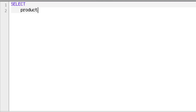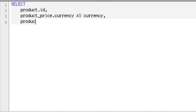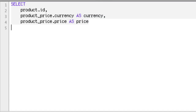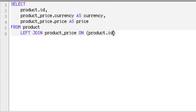Let's start with a basic get-price query. We're going to do a SELECT product.id, then product_price.currency AS currency, and then product_price.price AS price. Then we want to say FROM product. Because we're going from product to product_price, we need to LEFT JOIN on that. So LEFT JOIN product_price ON product.id equals product_price.product_id.